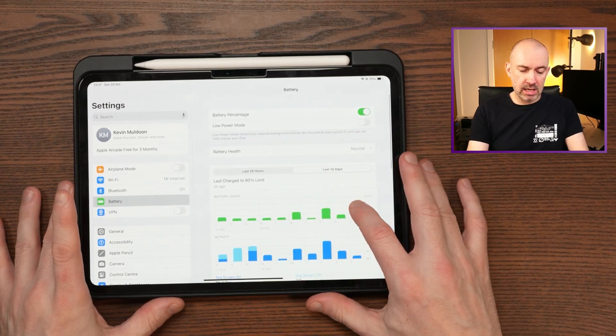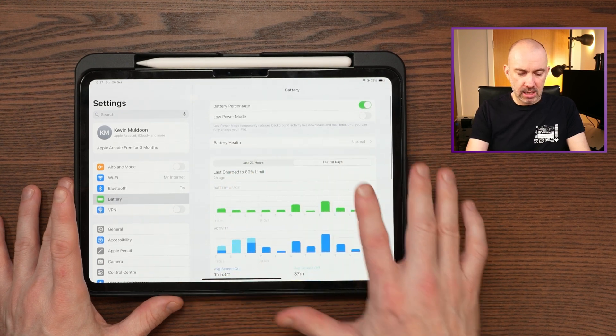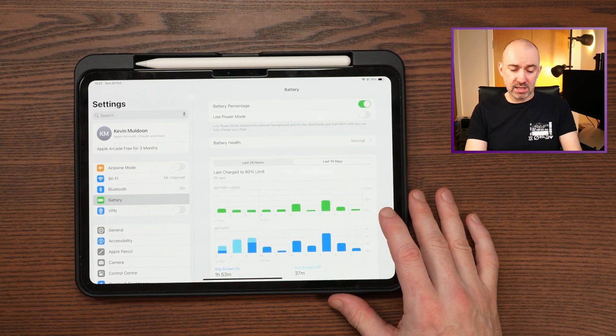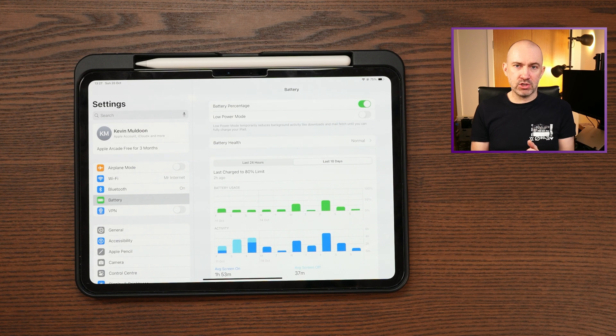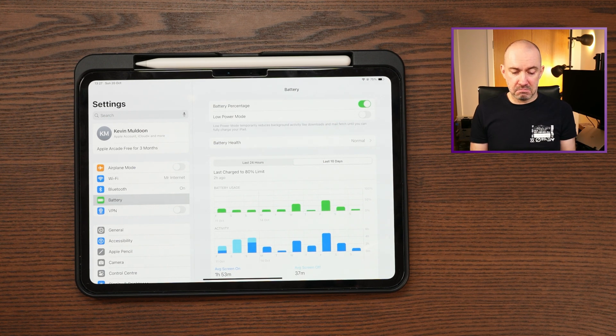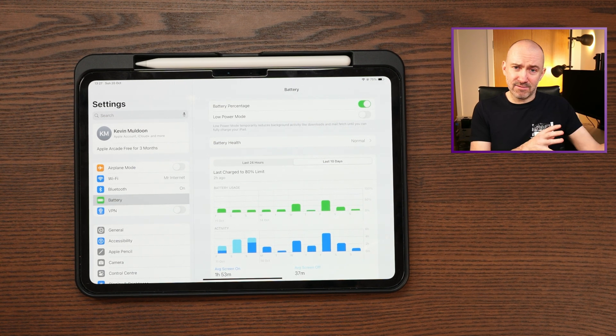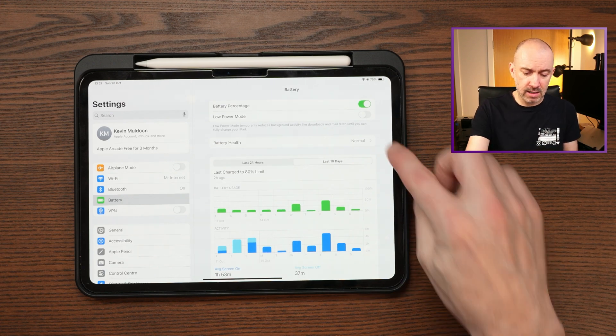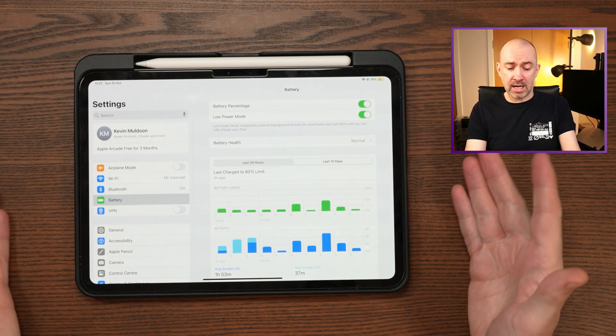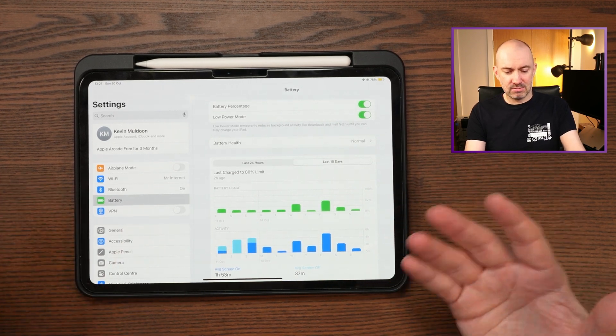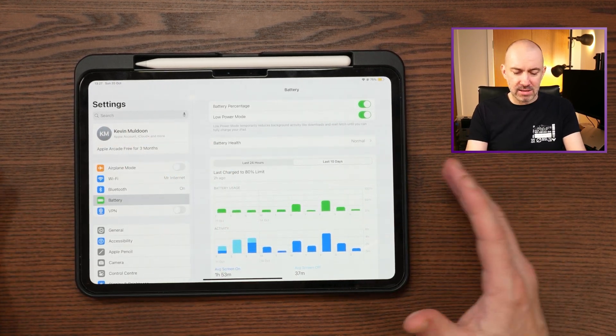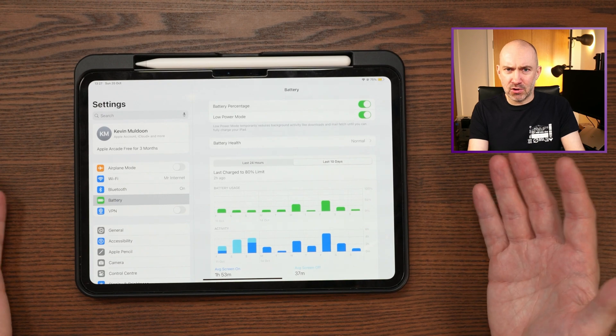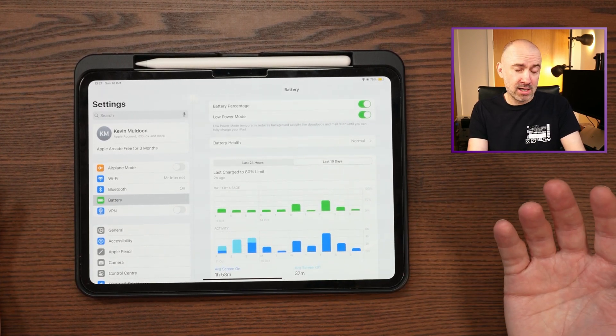Now, the other thing you can see here is low power mode. And you can see that this reduces background activity like downloads and mail fetch until you can fully charge your iPad. That is something that can really help. That can give you an extra couple of percent per day, I think. But one thing I don't like about that mode is that it just dims the display and different things like that. And it puts the screensaver on too quickly, in my opinion. So I just find it annoying.